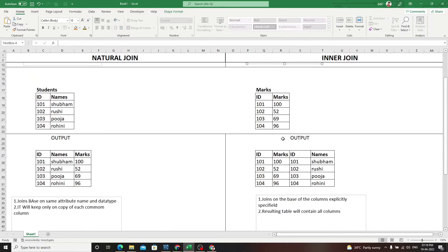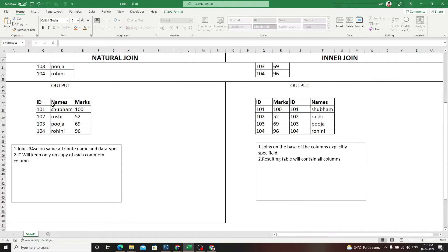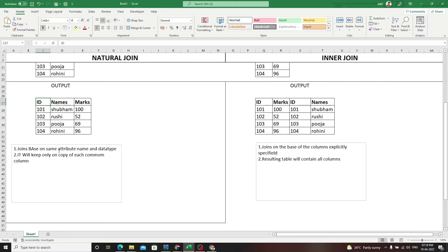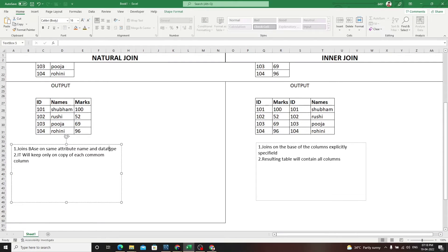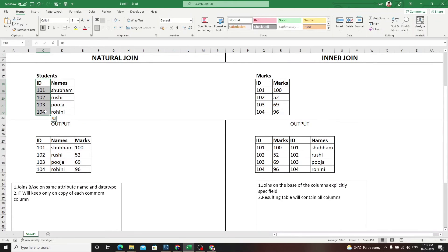In inner join, it's duplicating this ID column two times, as you see, when we are selecting all things with star. So this is one difference between natural and inner join. It's joining on the basis of ID column - joins based on the same attribute name and data type.